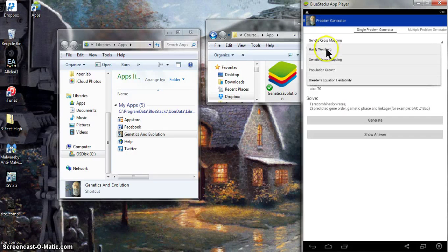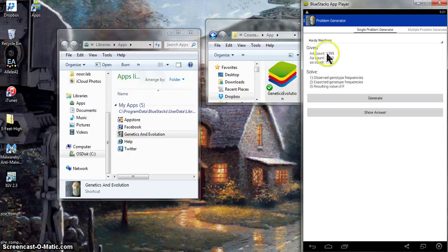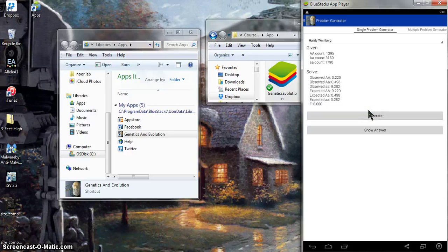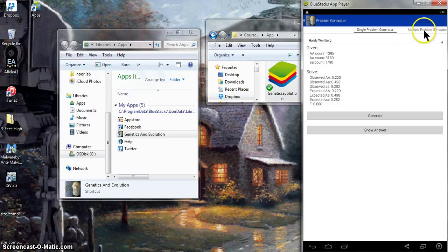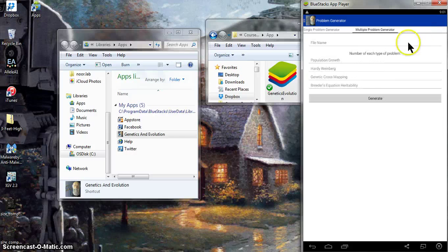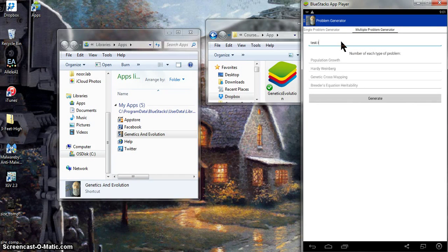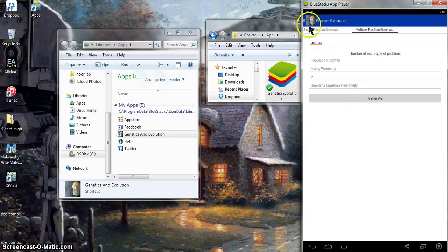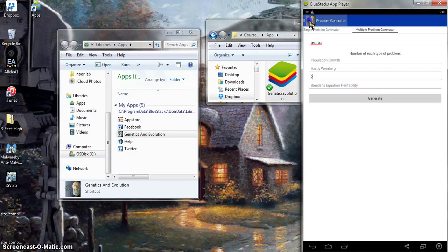You can do it for Hardy-Weinberg, as it showed initially there. It will generate these. In this case, you're looking at the observed and expected genotype frequencies. There's also a feature over here on the side if you want to generate multiple practice problems. And you just put in a file name, test.txt, and say how many you want to generate, and then click generate.